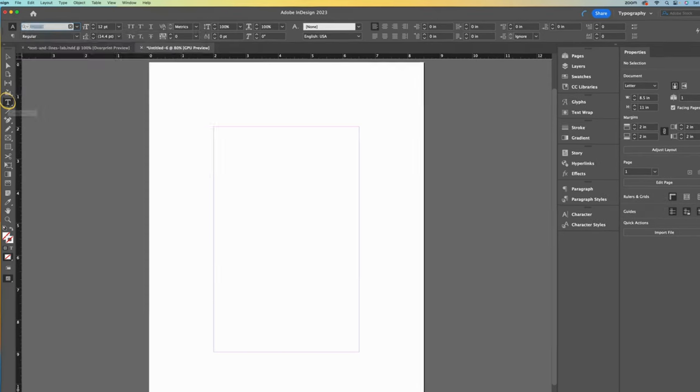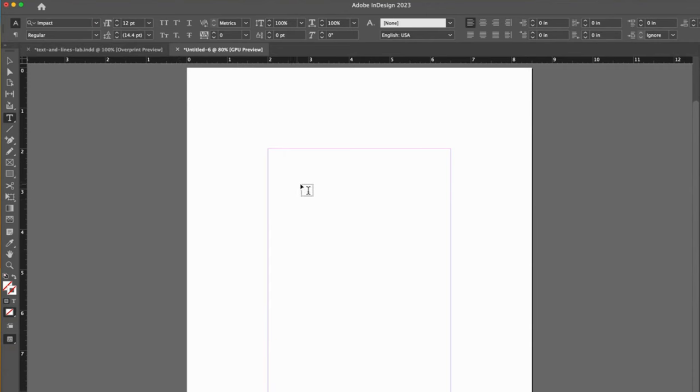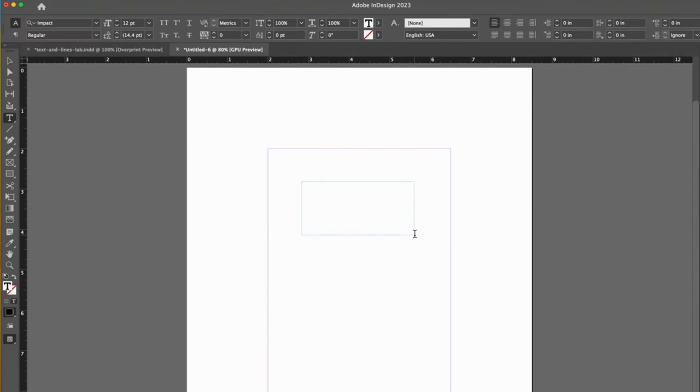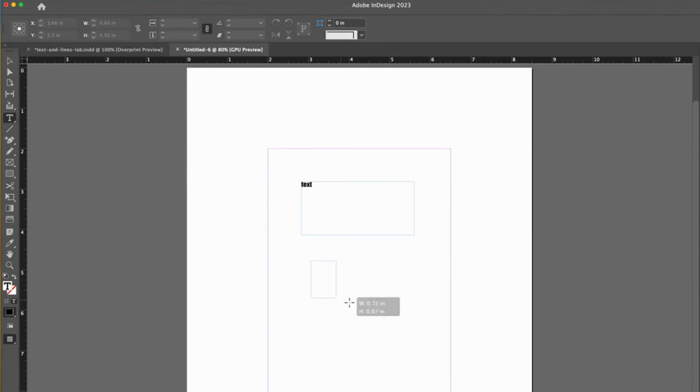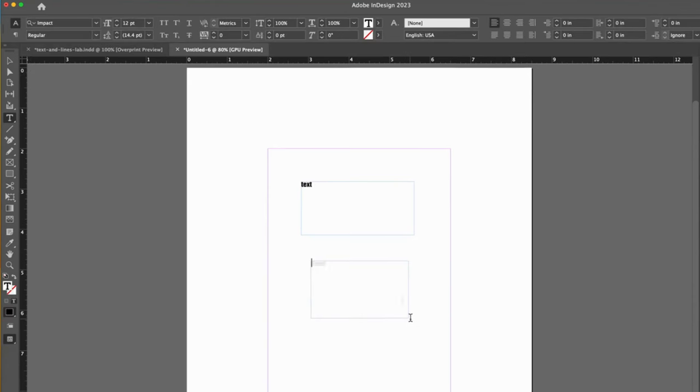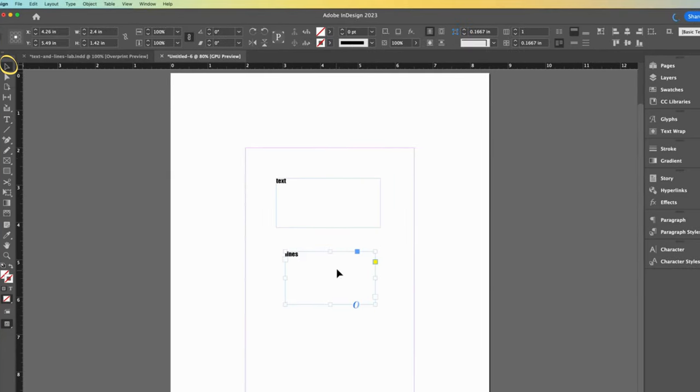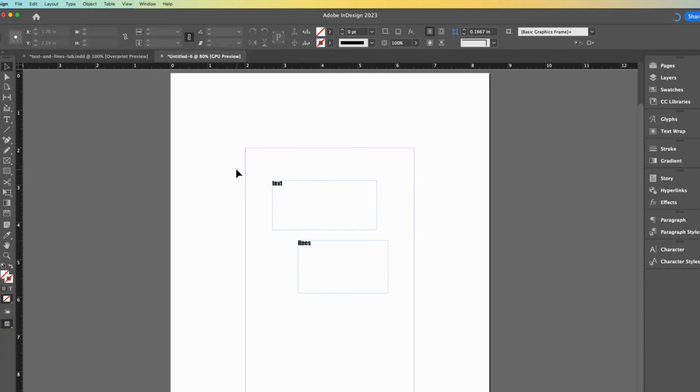Now I will draw a text box. I think of it as a bounding box, like a frame. I'll type text. Then I will draw another text box and type lines. Use the selection tool to move the boxes around.